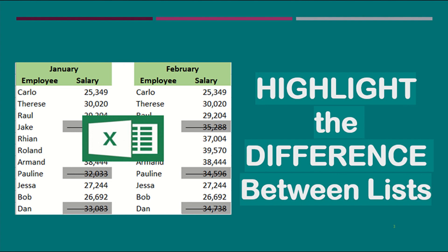There are different ways to identify differences between lists. This video shows a method that will not only identify differences, but will also format the differences or the unique values found. This can be quickly done even if the lists contain large amounts of data.